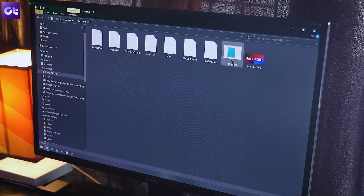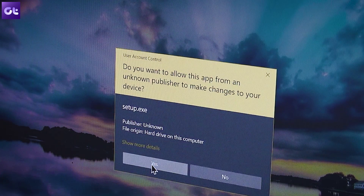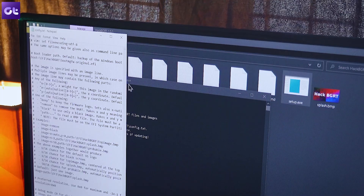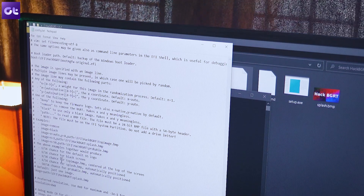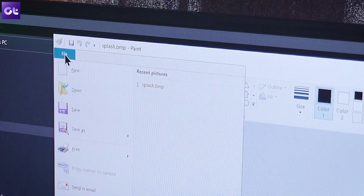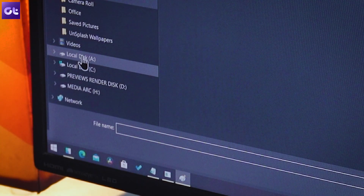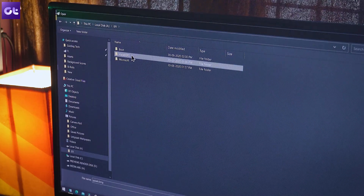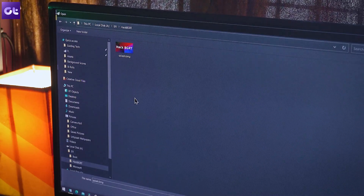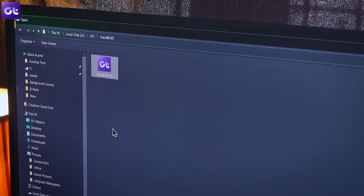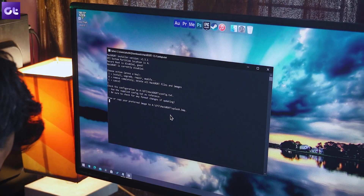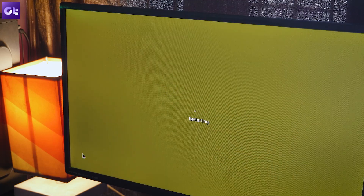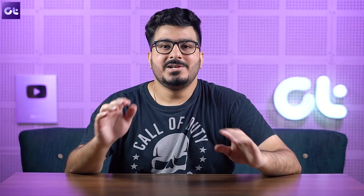Download HackBGRT from the link in the description box and extract it. Run setup.exe and press I. A Notepad window will open — you can close it as you don't need it. Then an MS Paint window will open. Tap on Open, go to This PC, find the mounted EFI partition, and open the HackBGRT folder. Copy and paste your custom image here and replace the existing one. Close the Paint window and then close the command prompt window.